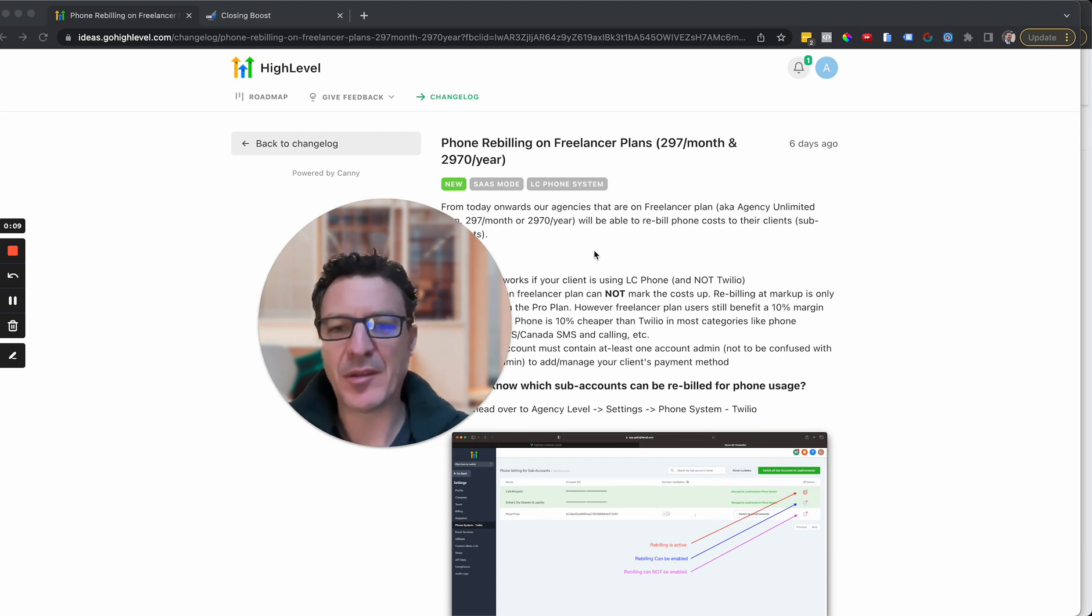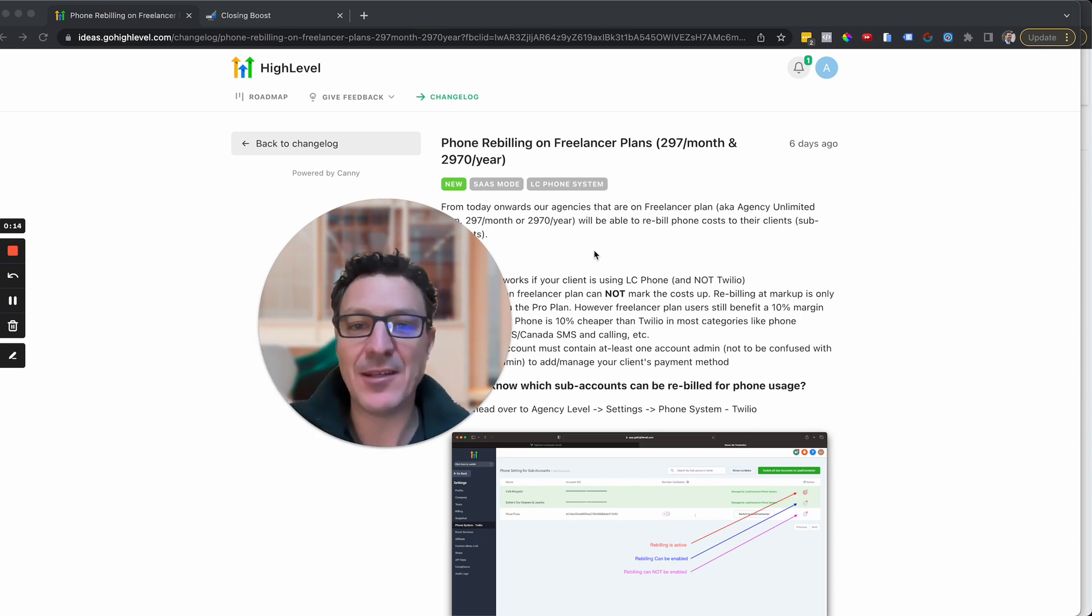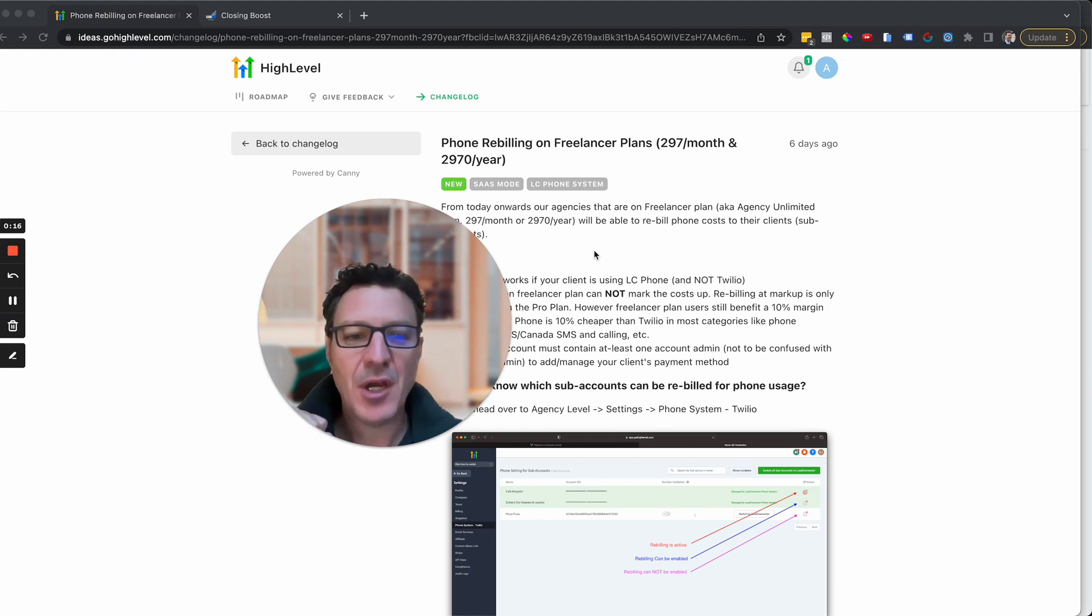That's the standard plan that a lot of people if you're not doing SaaS are on, basically if you run an agency but you're not doing SaaS.